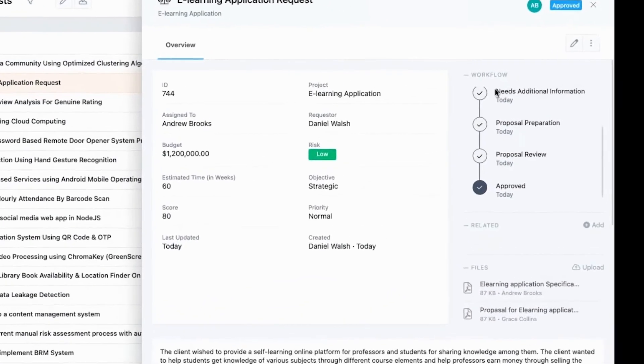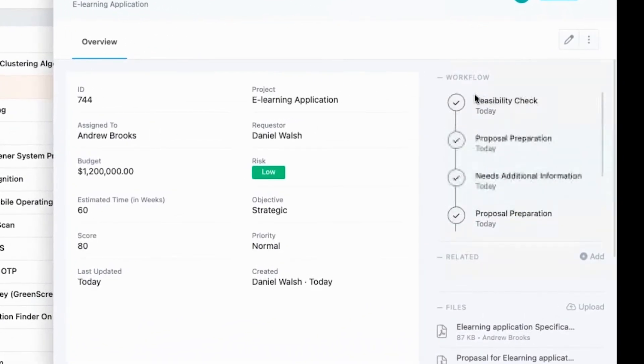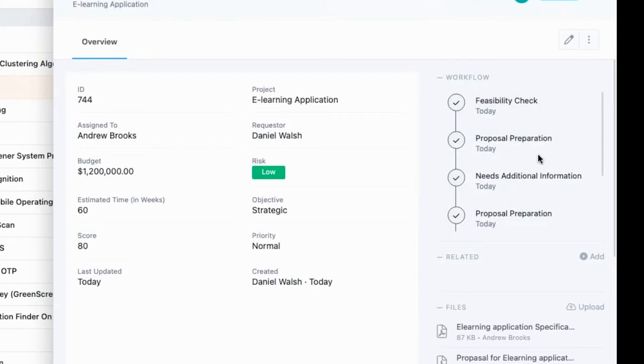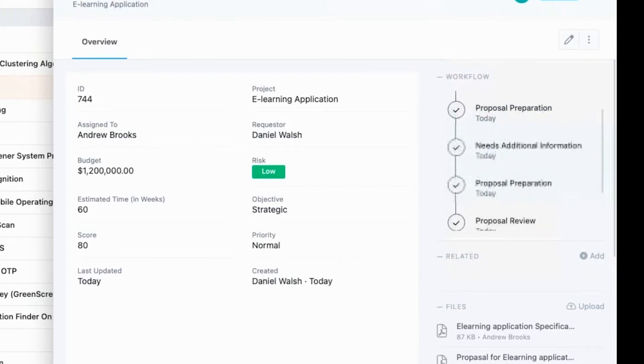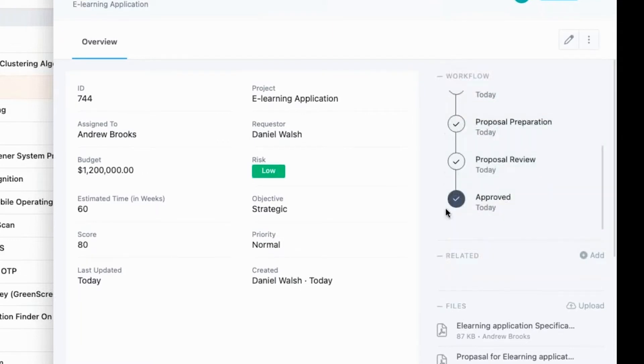Here, you can see the workflow for the project request. The request moves from feasibility check to proposal preparation and so on before being finally approved. This workflow is fully customizable.